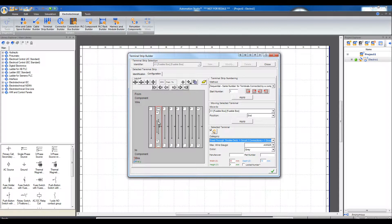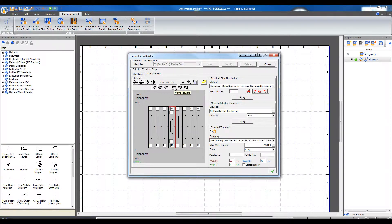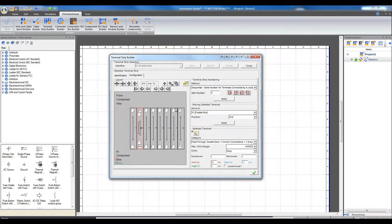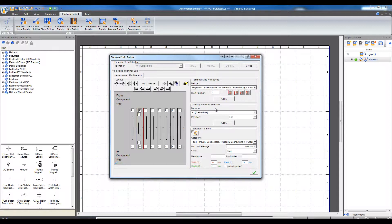There is also another method of moving a terminal to the beginning or the end of the terminal strip. Select the terminal and select the terminal strip, then select which position to move it to.